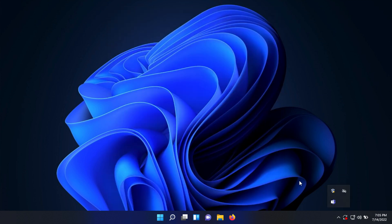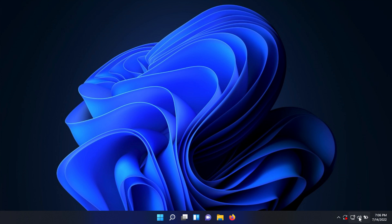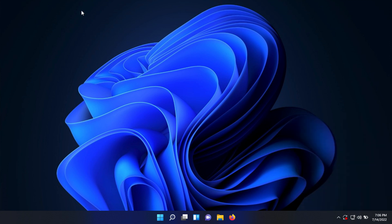In the bottom right of your taskbar, we now have quick settings. You can click on your internet, sound, and battery icon, and it brings up a quick menu where you can do things like set your focus, see your battery, adjust brightness, toggle airplane mode. The design has definitely been updated in Windows 11, and it's quite different than Windows 10 but also familiar at the same time.